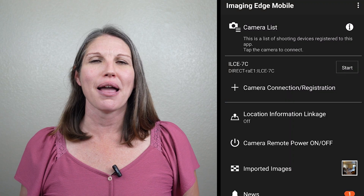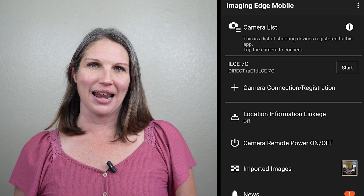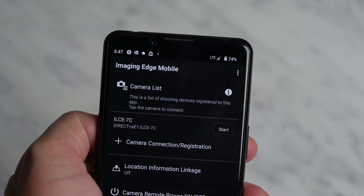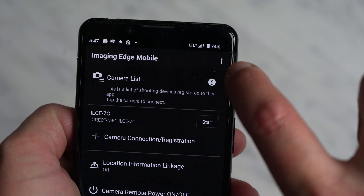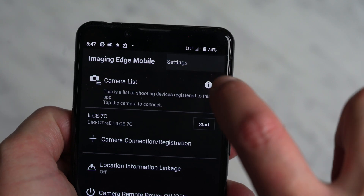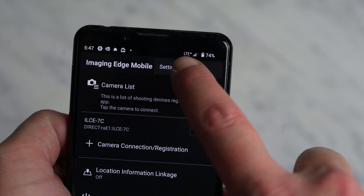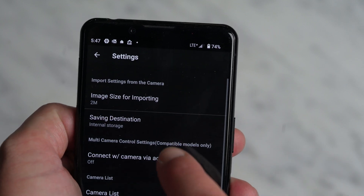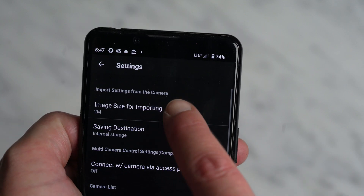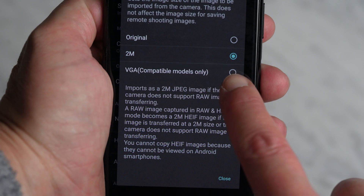Once you're ready, go ahead and launch the Imaging Edge mobile app and open up the settings. The settings are going to be the three vertical stacked dots up in the right-hand portion of your screen. Inside your settings, you're going to see image size for transferring.